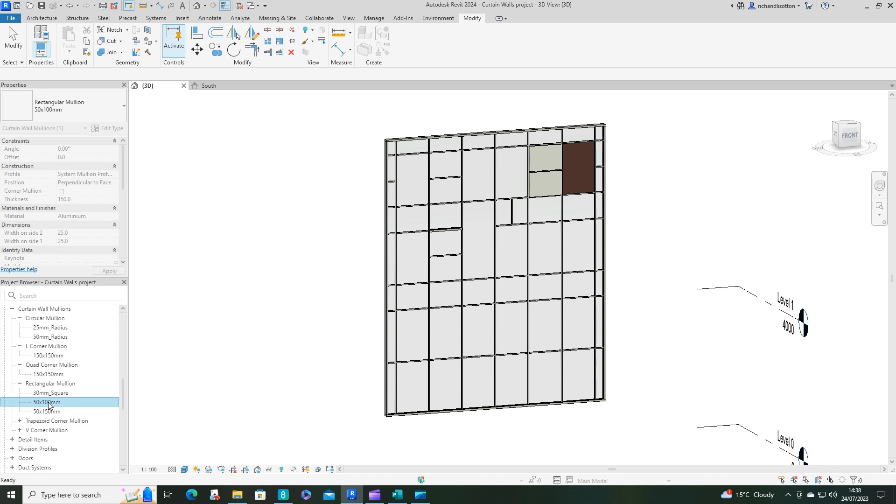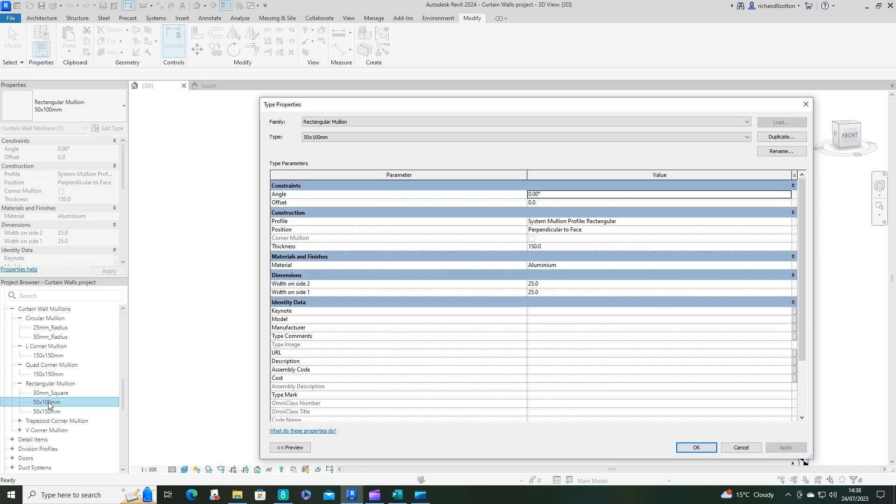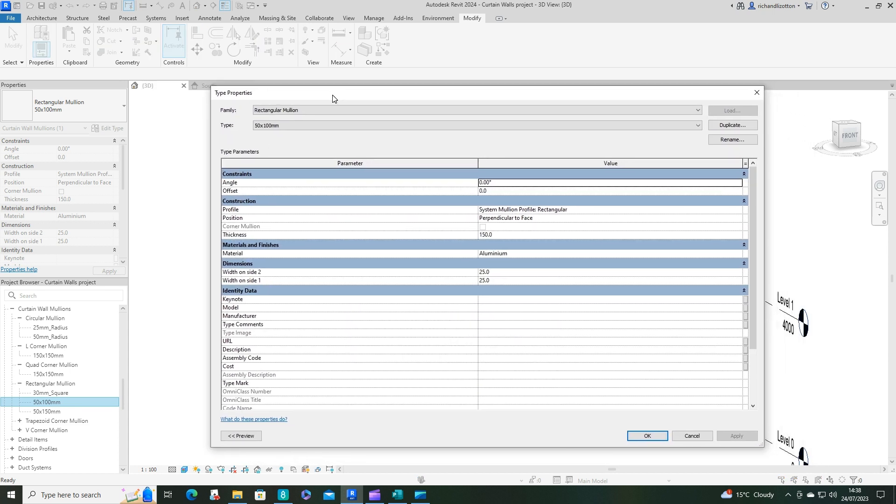And then if I double click it, it goes straight to the type properties. And as you can see here, you've got your thickness. So I can change that to 100. The material can be changed.